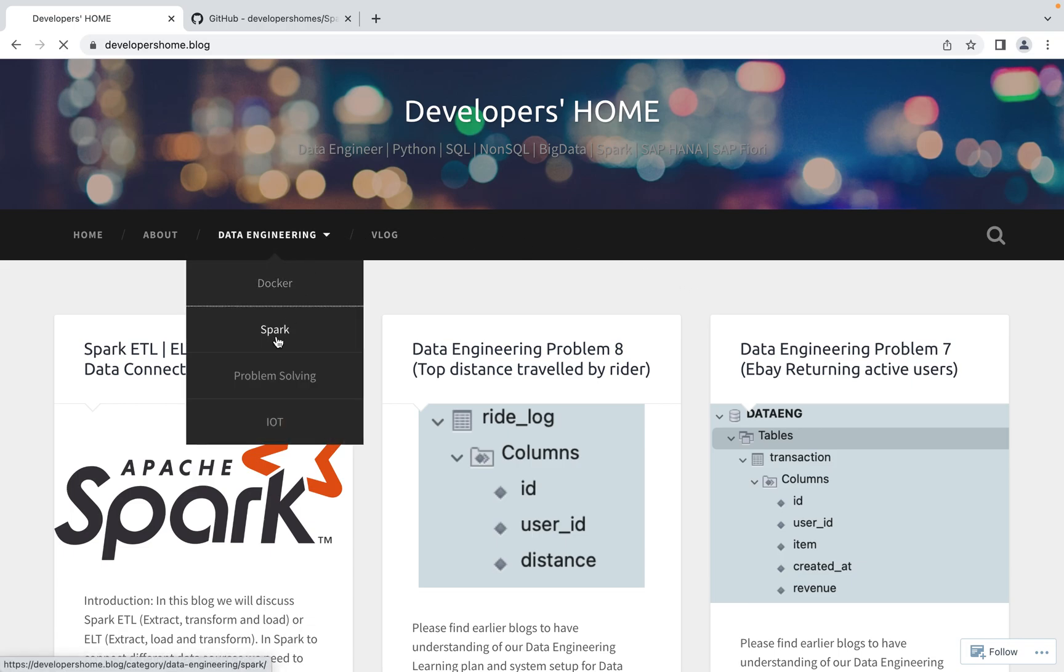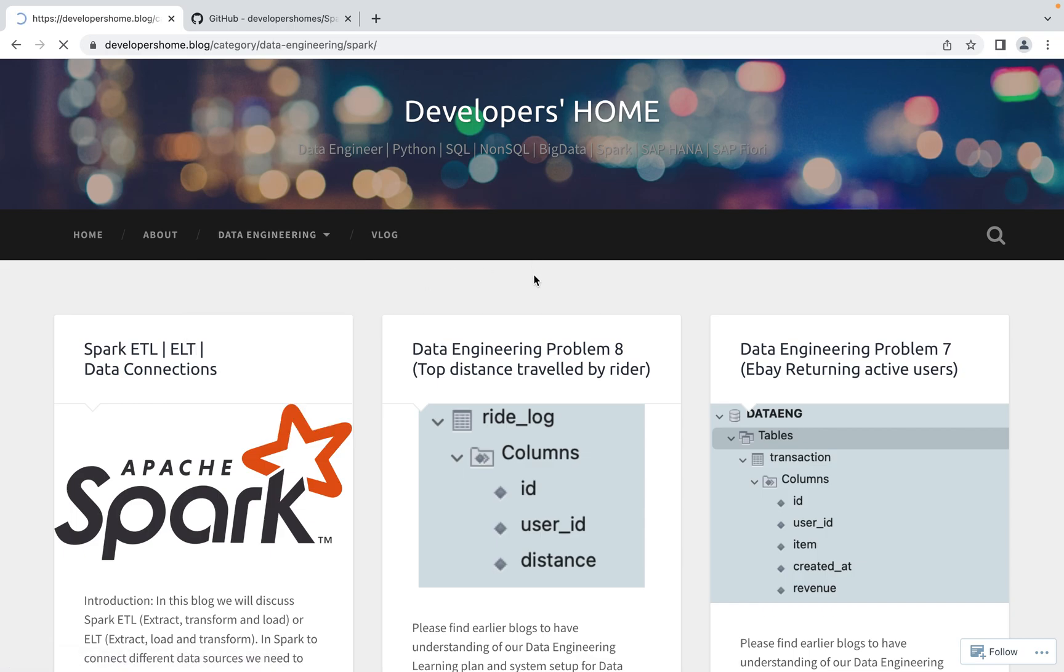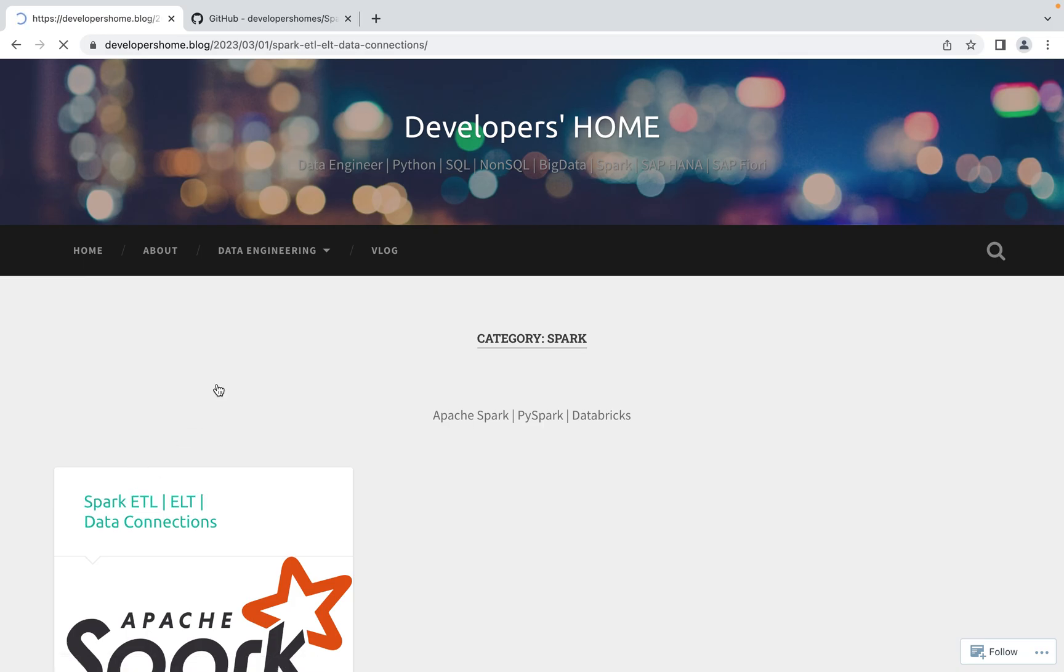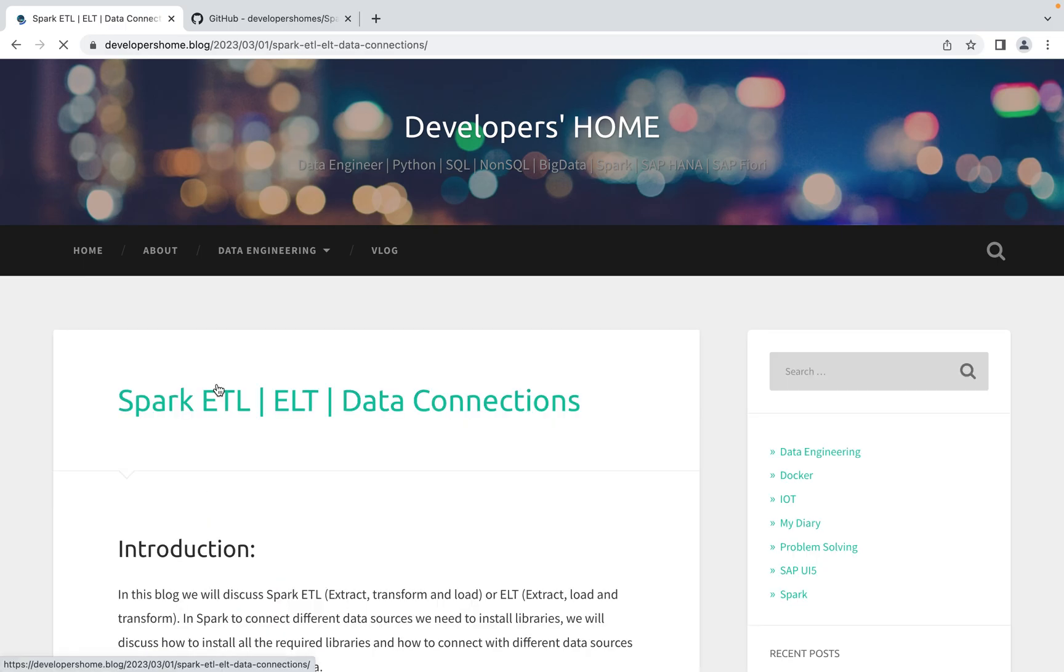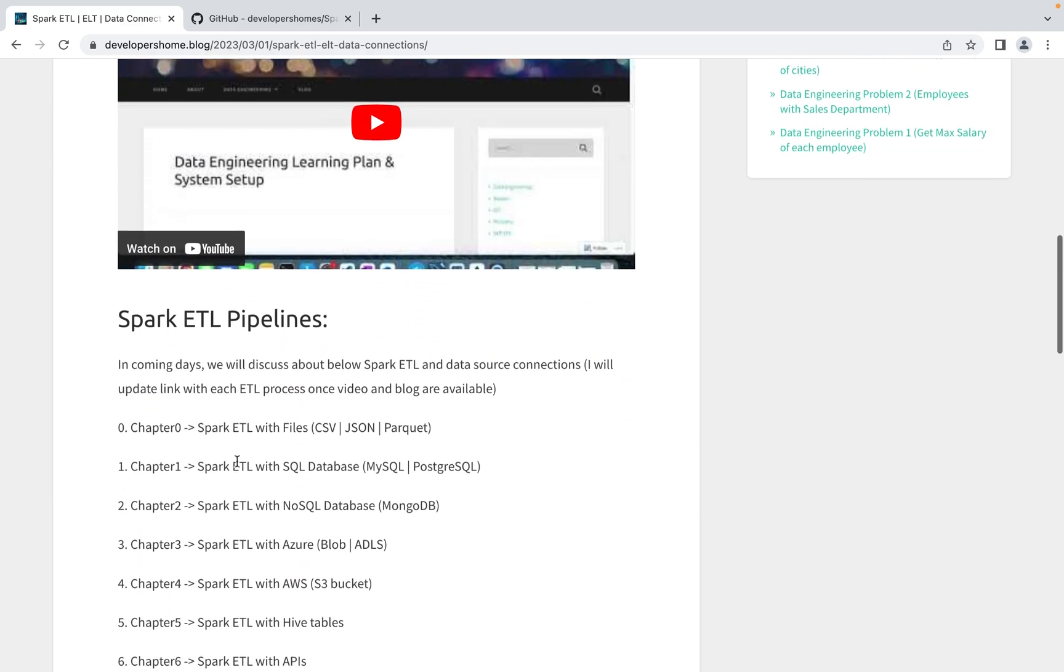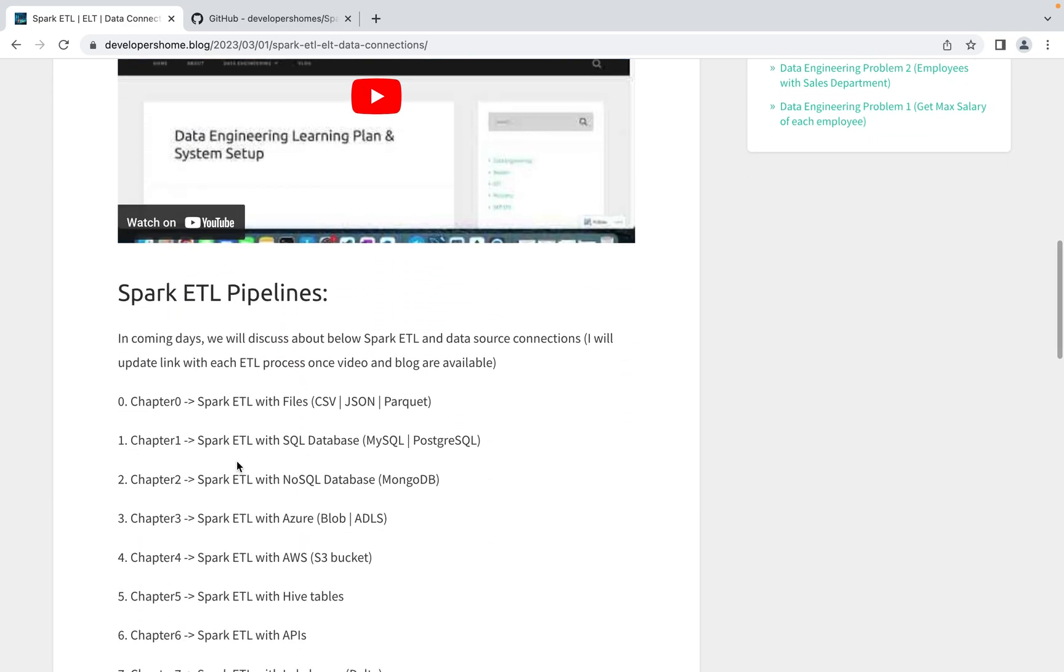If you go here, you will have one more section which is Spark. If you go inside, we are starting with Spark ETL. In this blog, we're gonna discuss all the Apache Spark ETL, which is Extract, Transform, and Load, or ELT, which is Extract, Load, and Transform pipelines. We're considering all the different ETL pipelines.